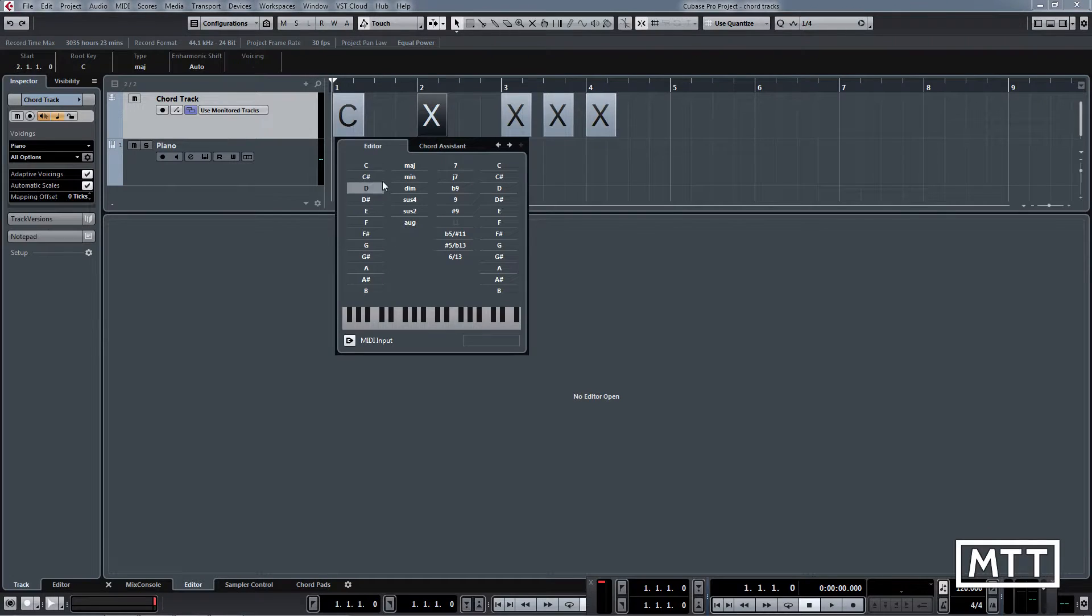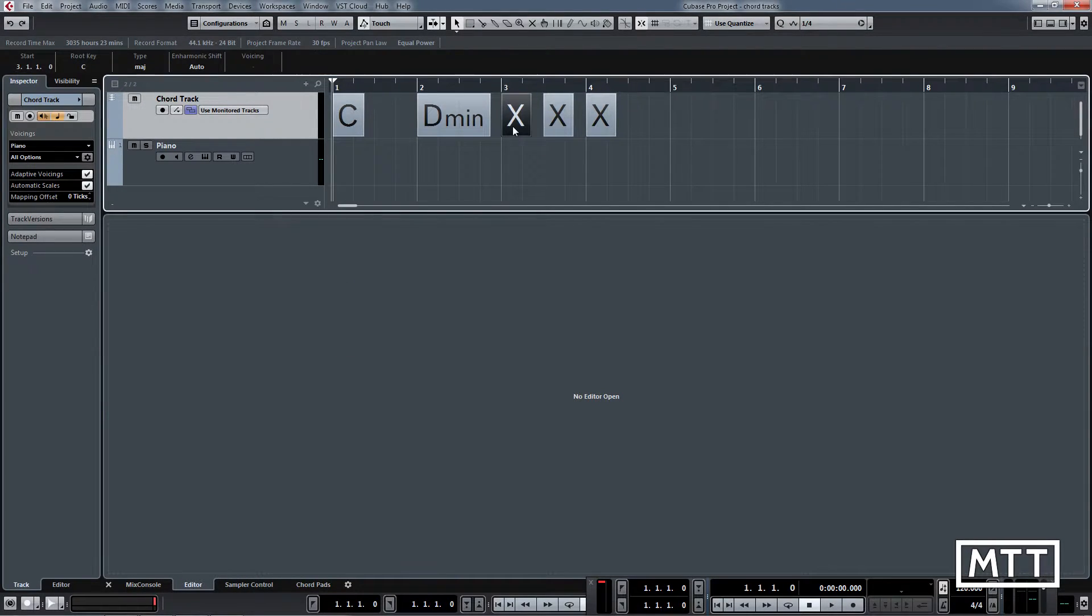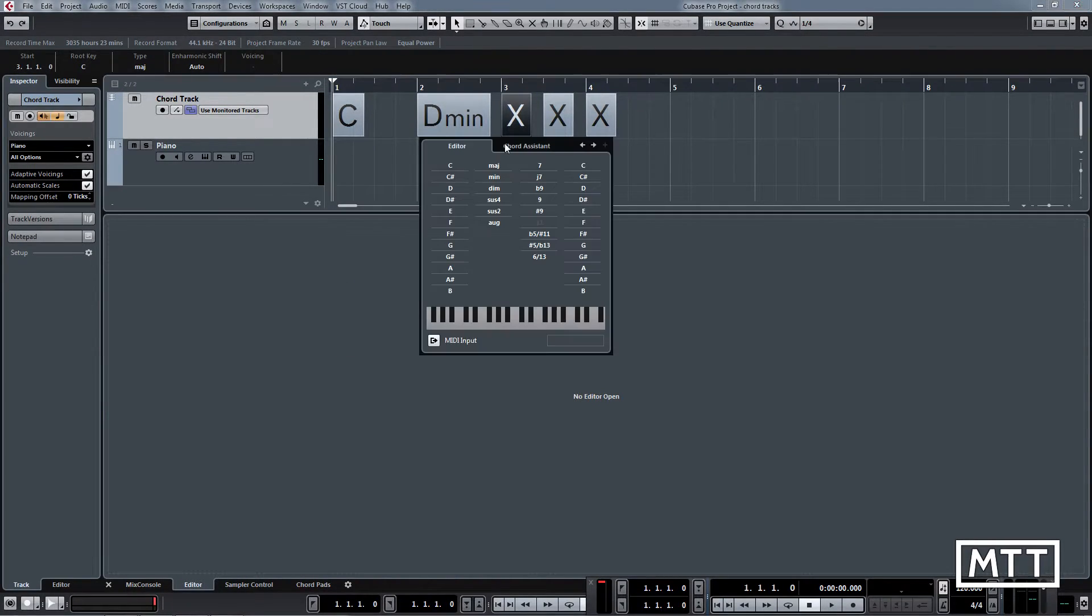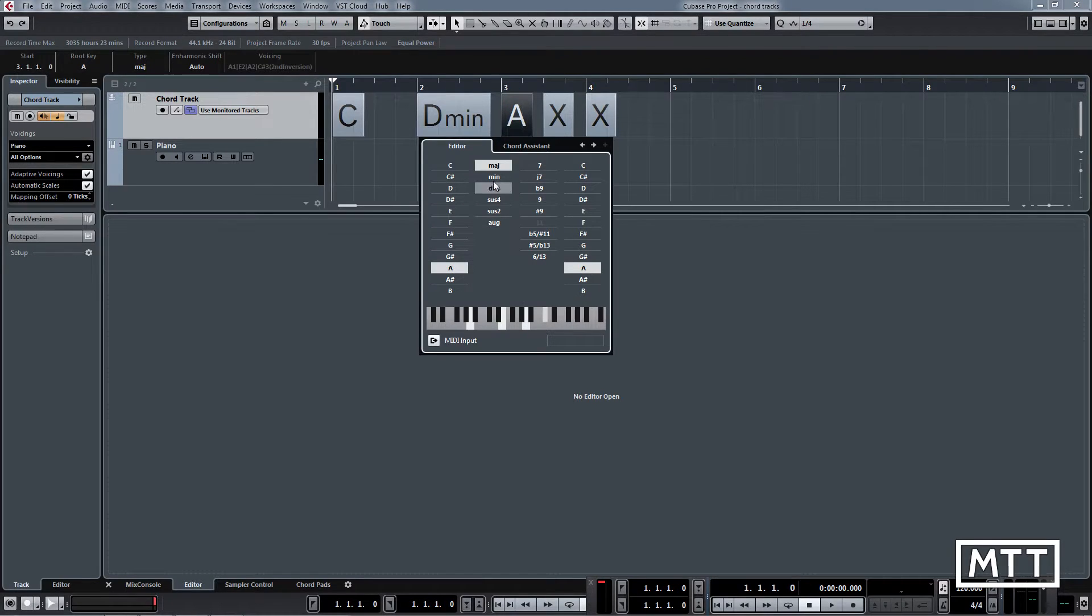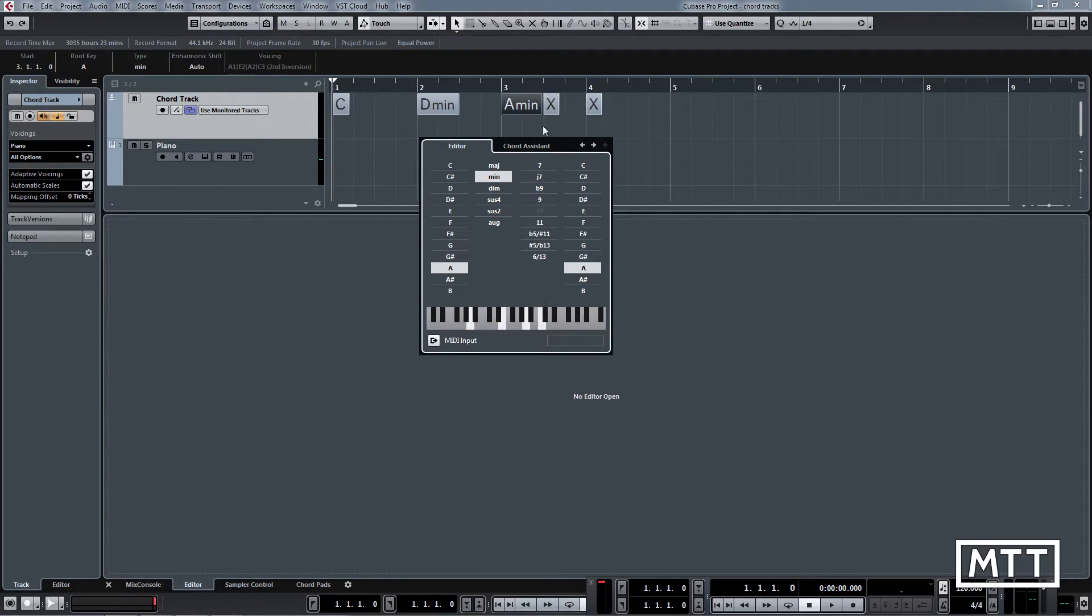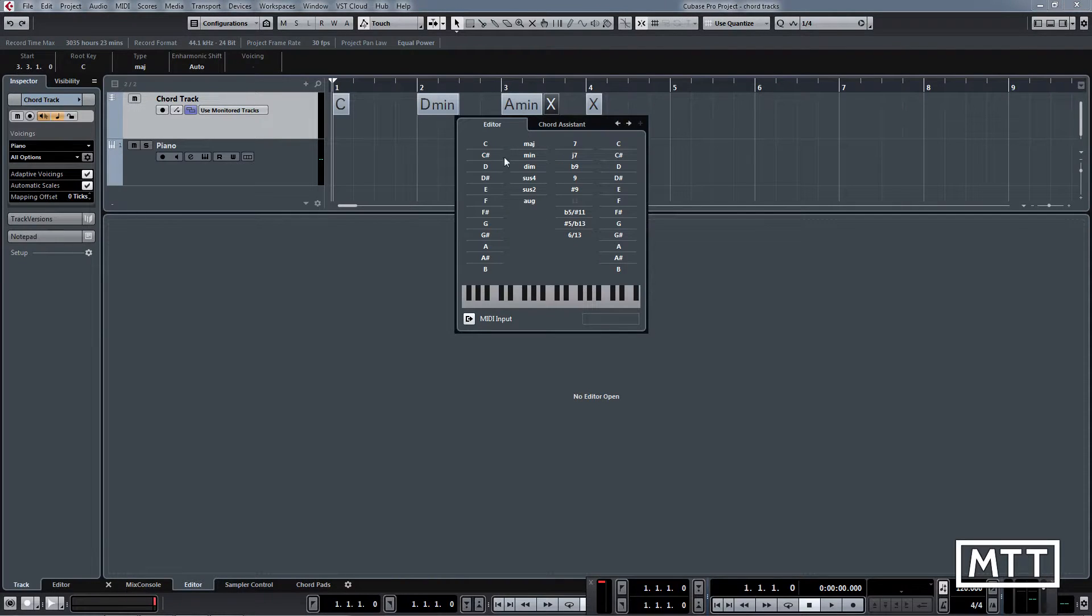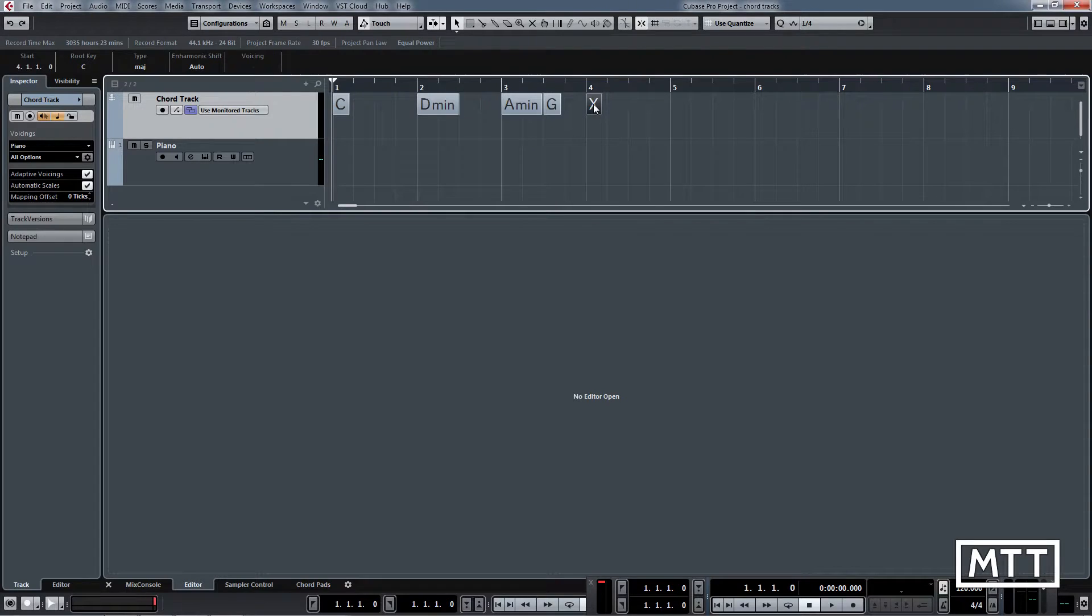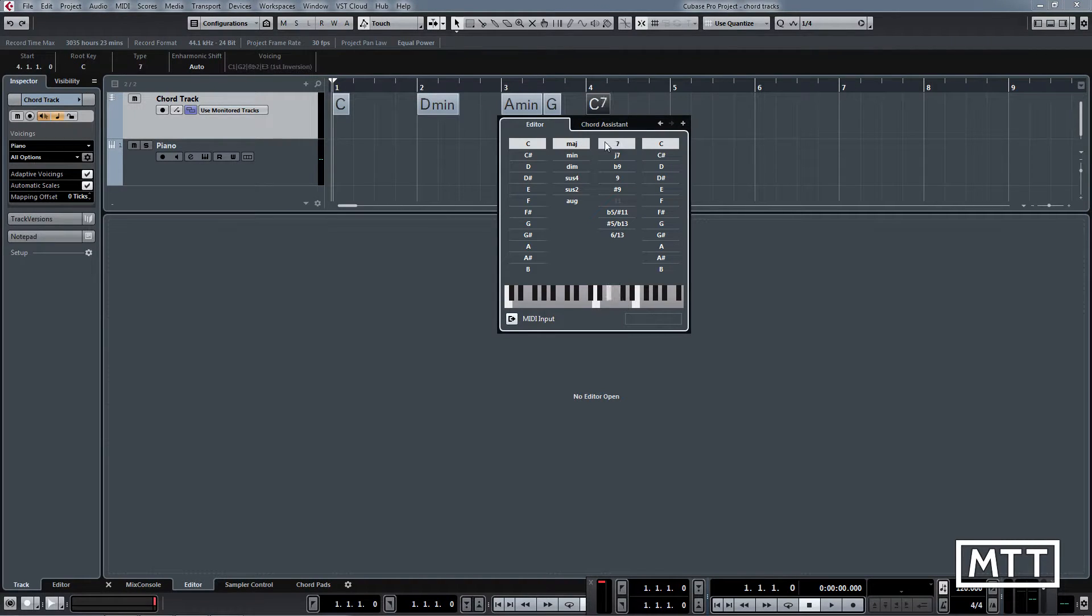Let's go for D minor, then A minor, and then G here, and then back to C but let's make that C major seven.